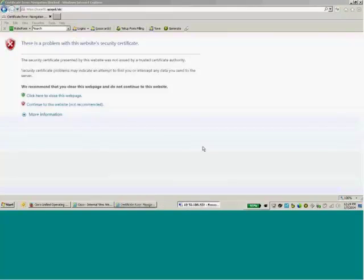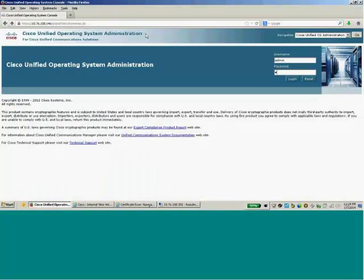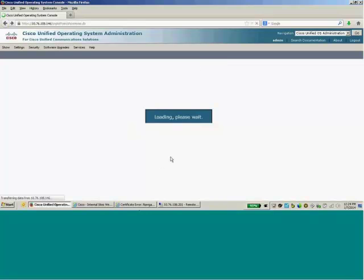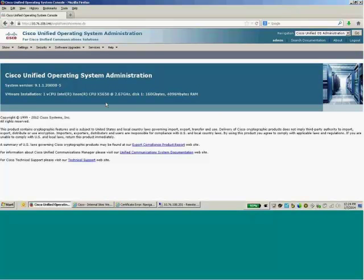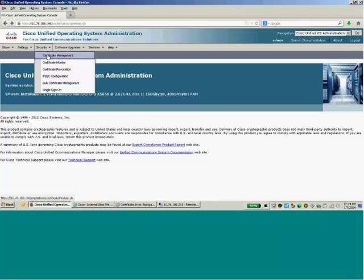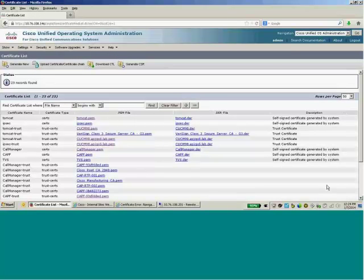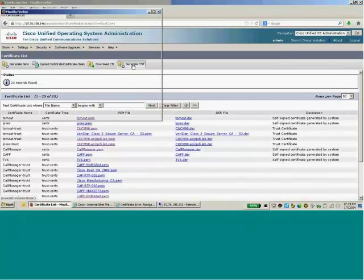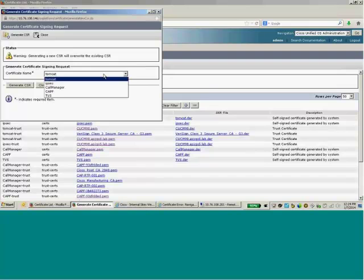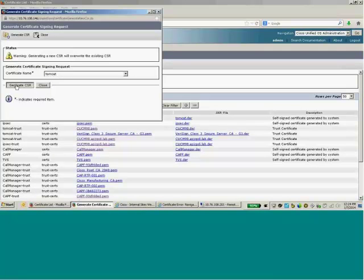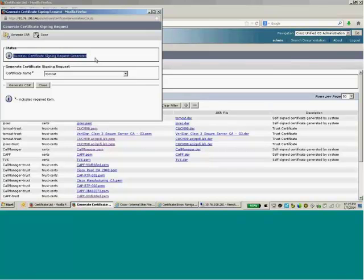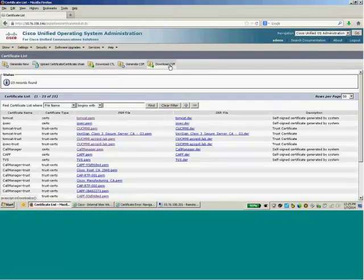To do that, I sign in to the OS Administration. Under Security, there is the option of Certificate Management. I'll go there and click Find to see all my certificates. Now I'll generate a CSR. I have Tomcat, so I'll click 'Generate a Certificate Signing Request' because I want to sign it using my trusted CA — either an internal CA or an external CA. It says Success: Certificate Signing Request Generated. There is now a new option: Download CSR.